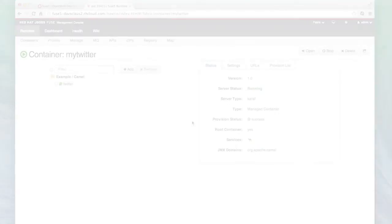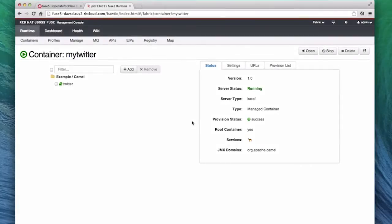Now you see that the provision status is Success, and Fuse has detected that Apache Camel is running in the container. You can tell by the Camel icon in Services.